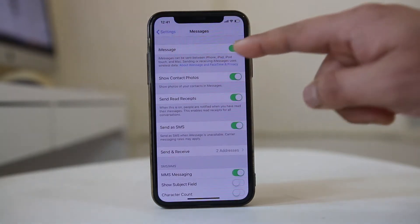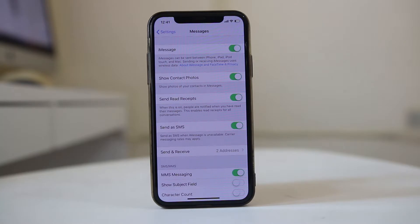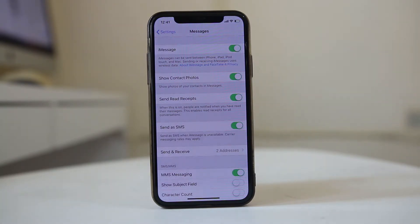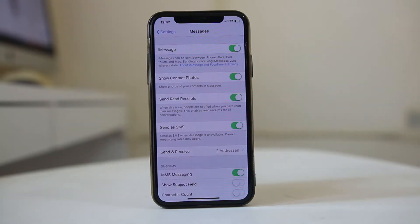Right now, if you see, iMessage is enabled. iMessage is a feature which is used across Apple devices only, so if you are trying to send iMessage to an Android device it won't go.